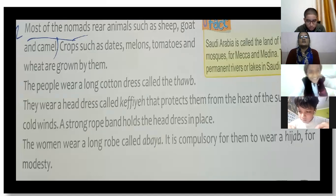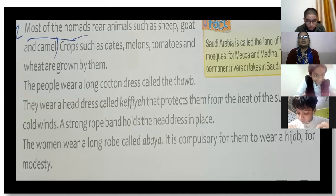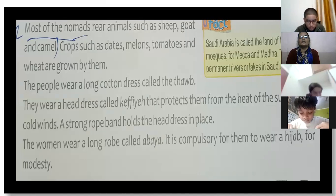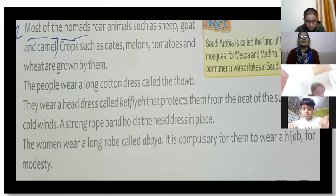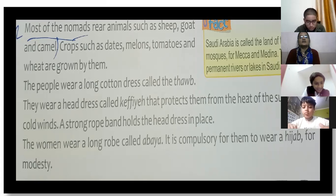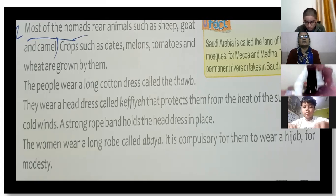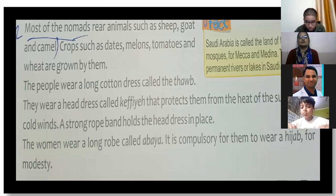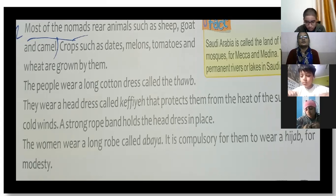Crops such as dates, melons, tomatoes, and wheat are grown in Saudi Arabia.